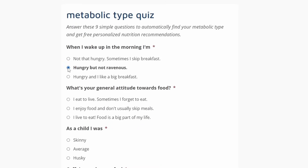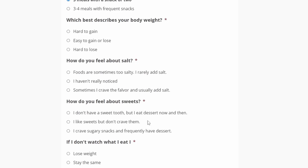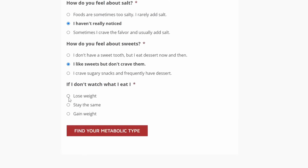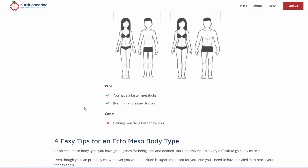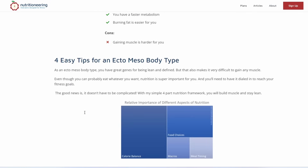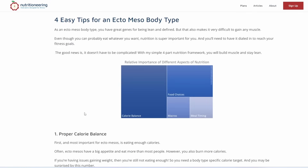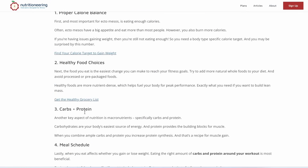That's why I created a simple metabolic type test. You just answer nine basic questions about your appetite and lifestyle. Then you'll see your metabolic type with diet and workout recommendations. I'll put a link to the test in the description. The information is free and you don't have to enter your email.